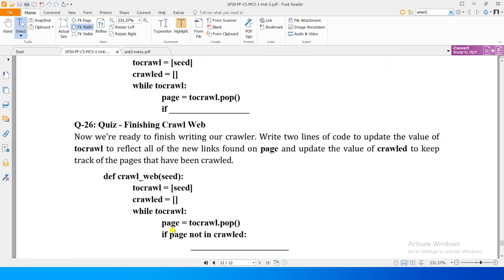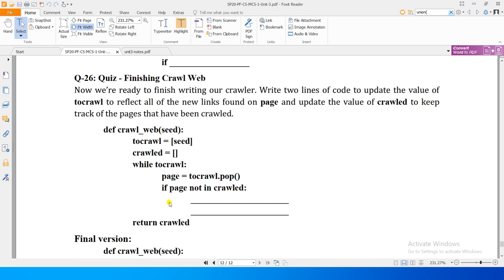We use the condition `if page not in crawled`. We only perform crawling on a page if it is not already present in the `crawled` list. If it is already in `crawled`, we skip it. If it is not in `crawled`, then we proceed. Now we are ready to finish the web crawler by writing two lines of code: one to update `to_crawl` with new links found on the page, and one to update `crawled` to keep track of pages already crawled.